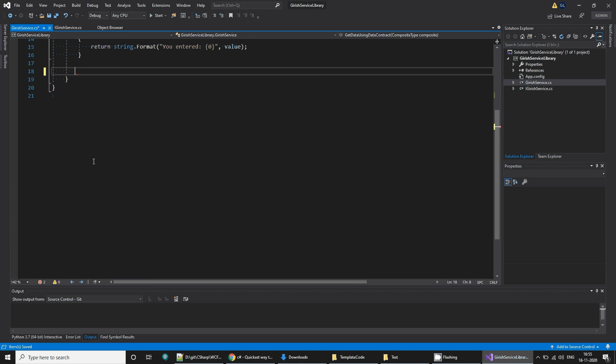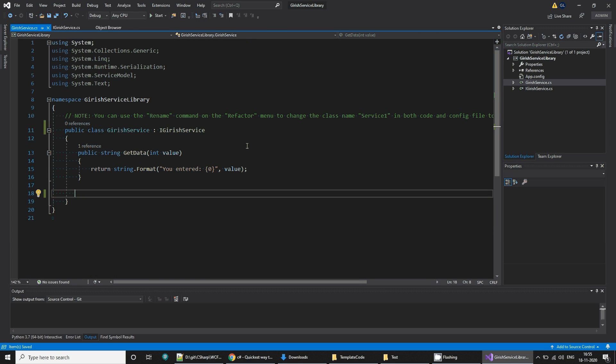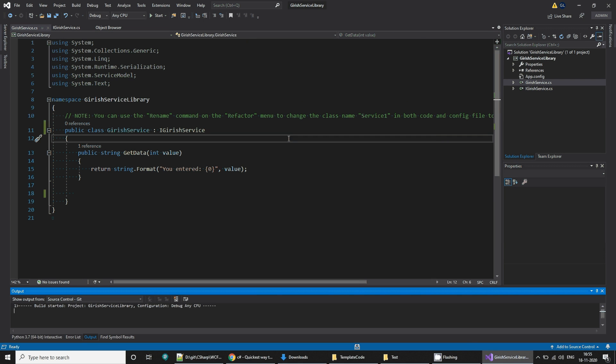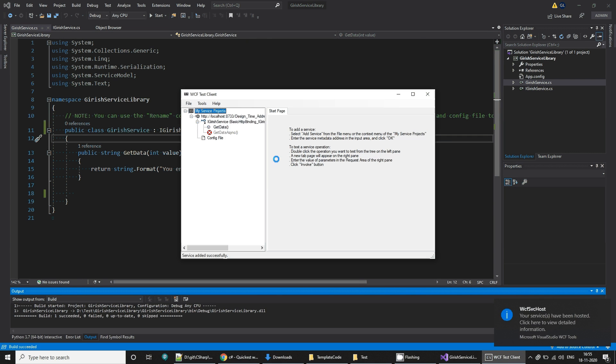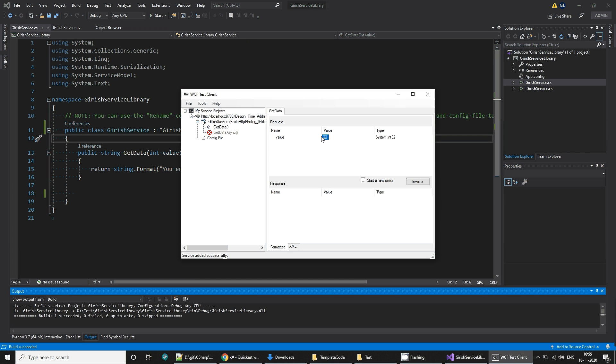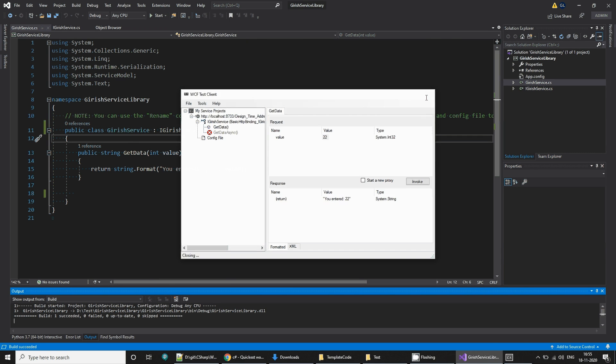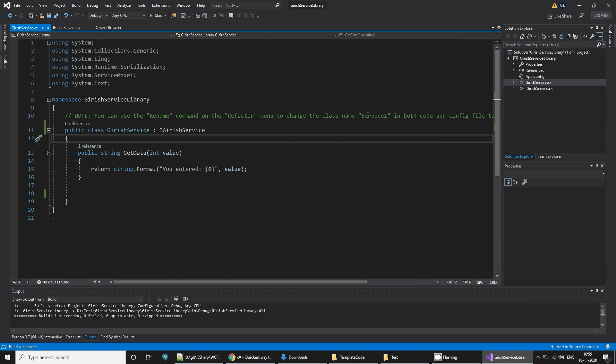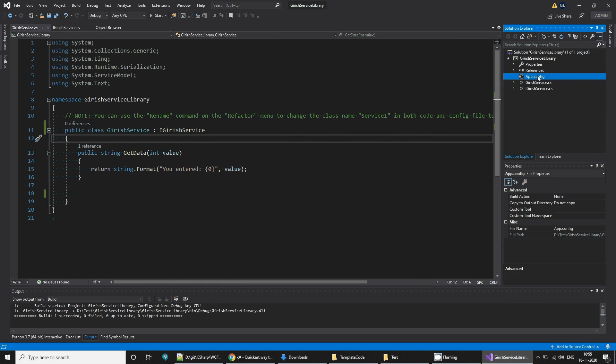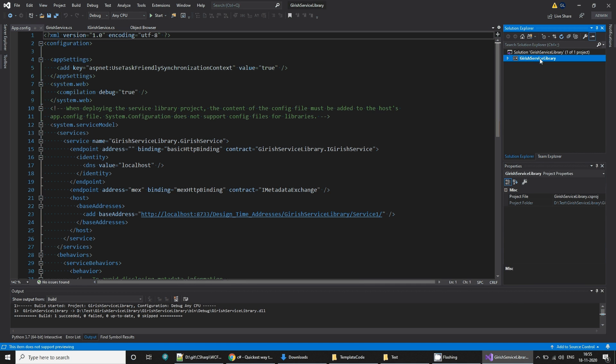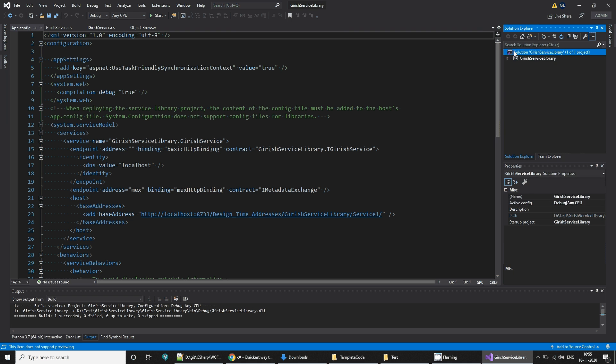We don't need this method, and this is our service. Let's test it using Visual Studio. As you can see, our service is running fine. We can test it by giving some number, invoke. You entered 22, so this service is created correctly. It has some app configuration, we don't need it now.